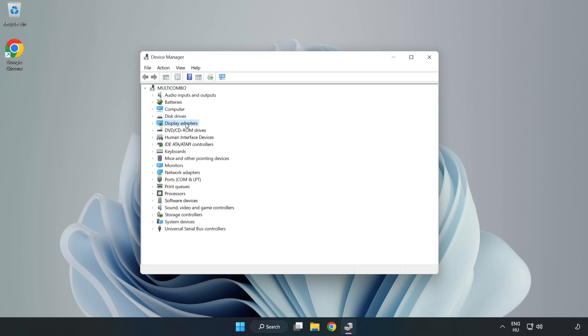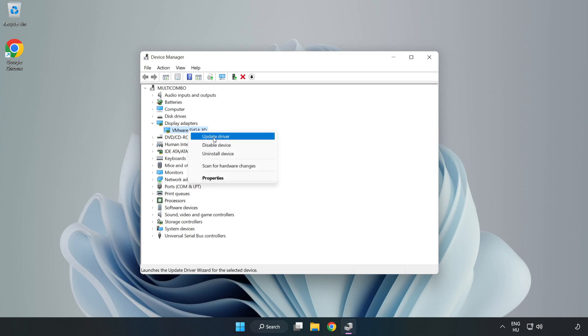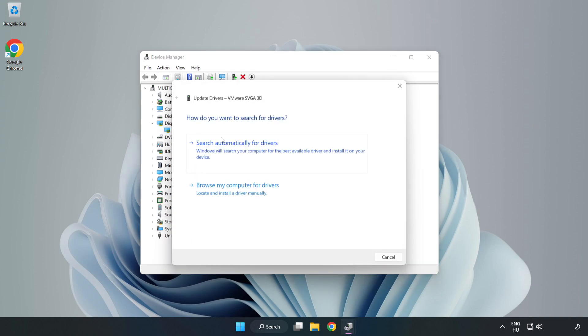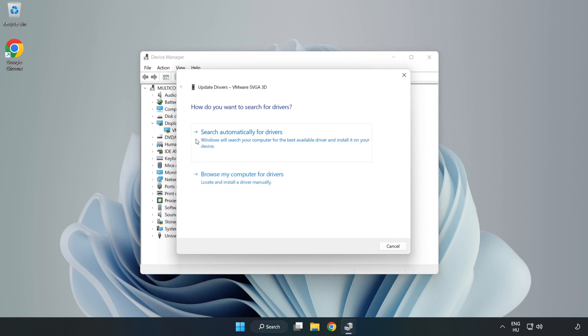Click 'Display adapters', select your display adapter, right-click and choose 'Update driver'. Search automatically for drivers.